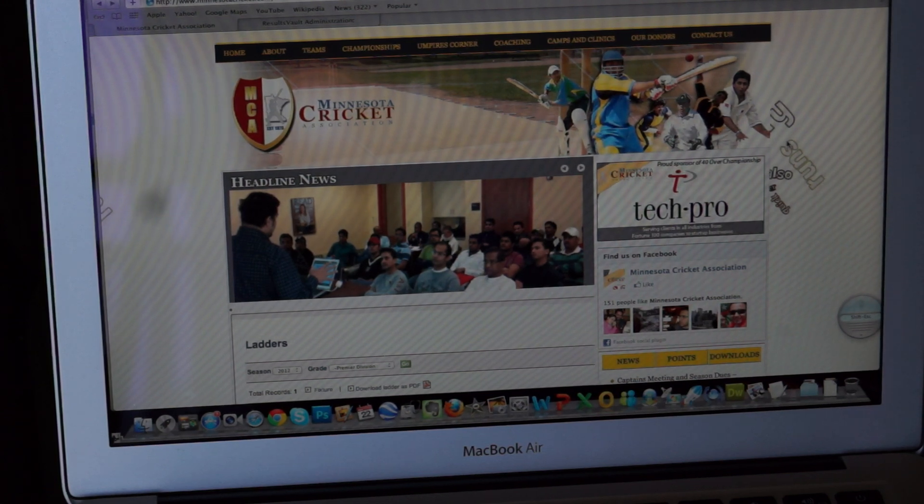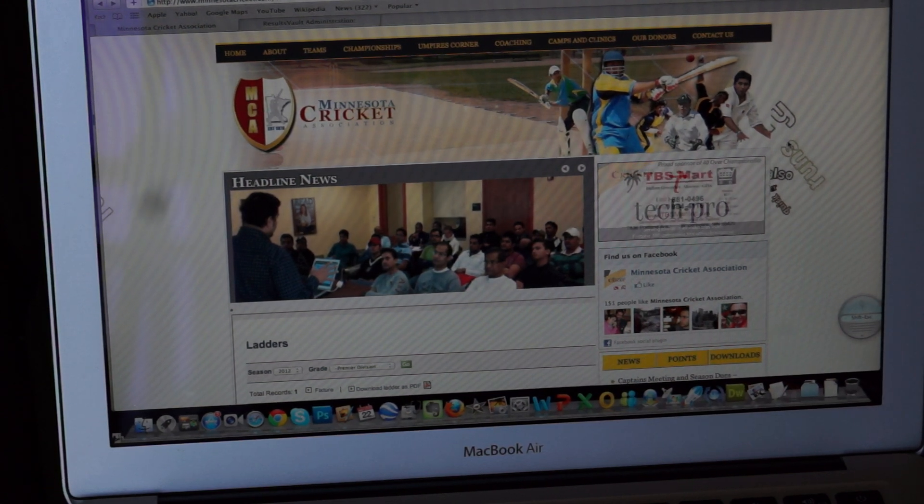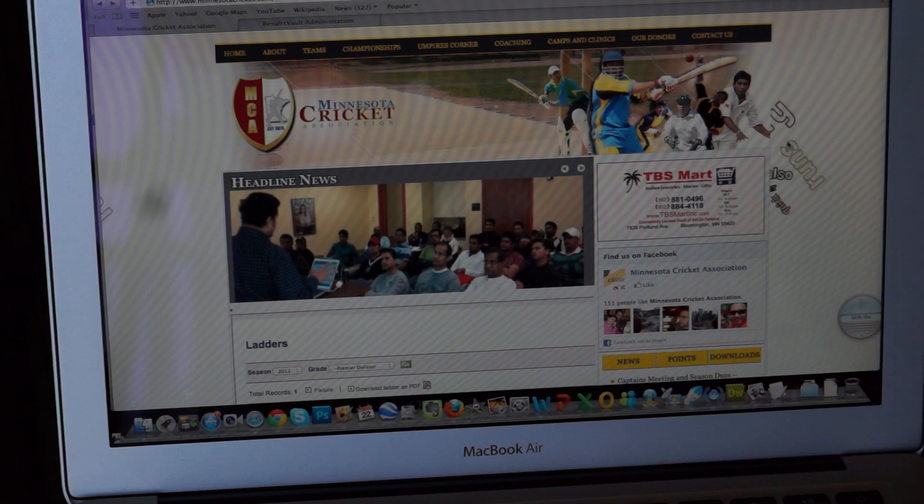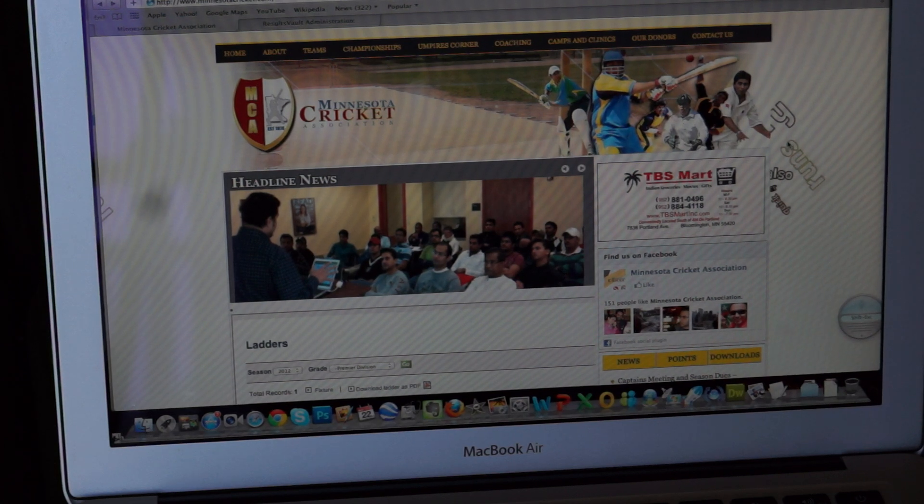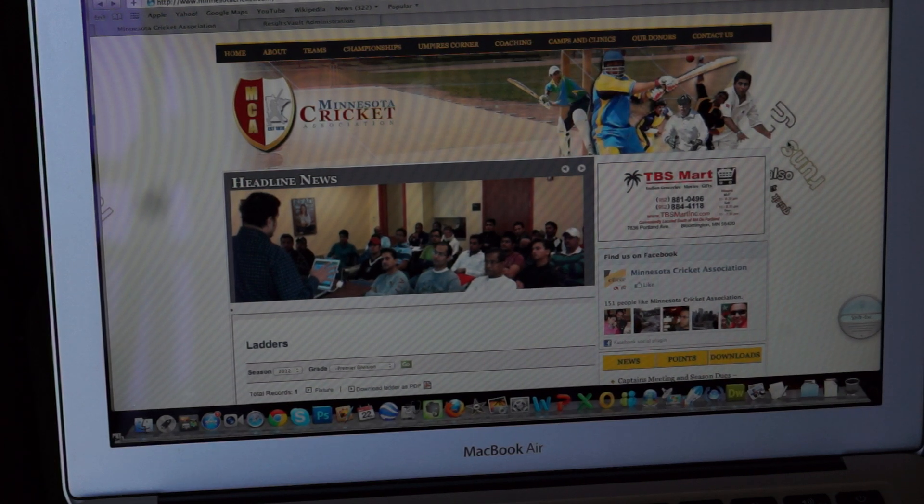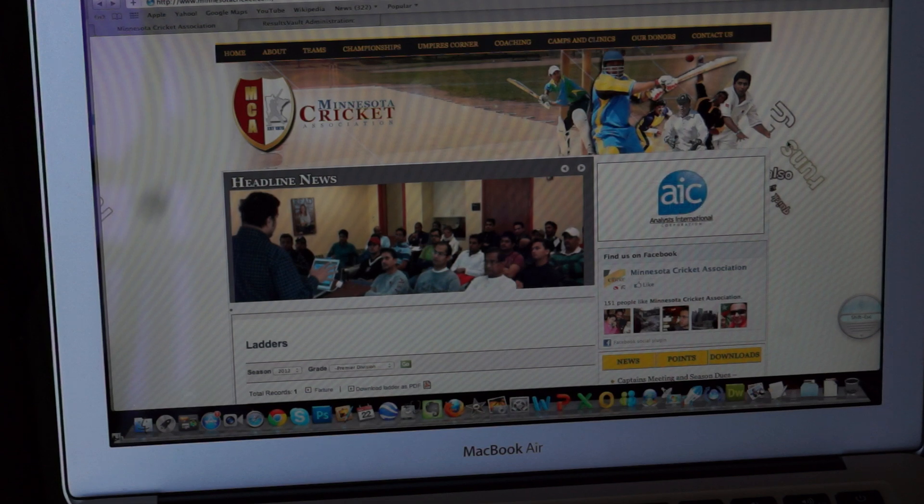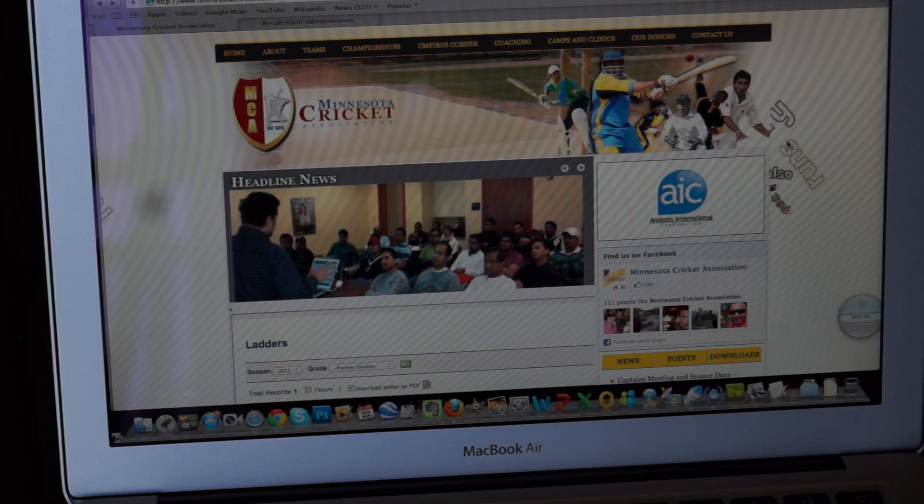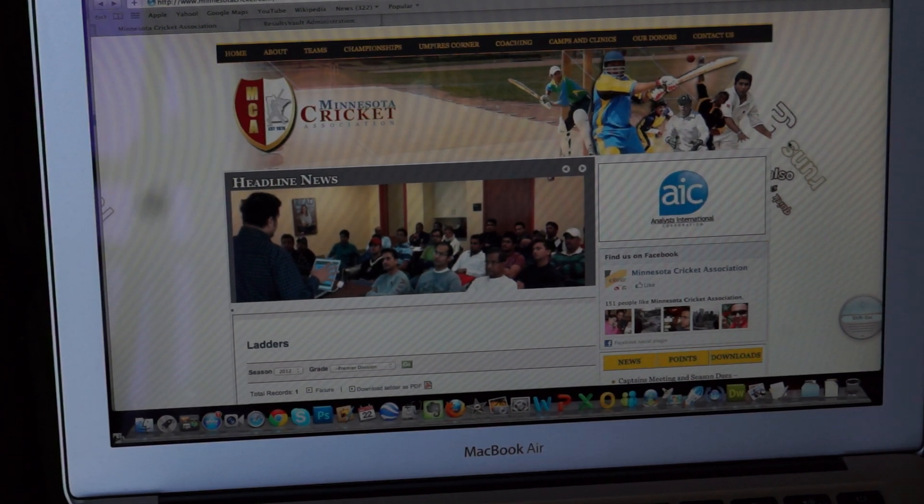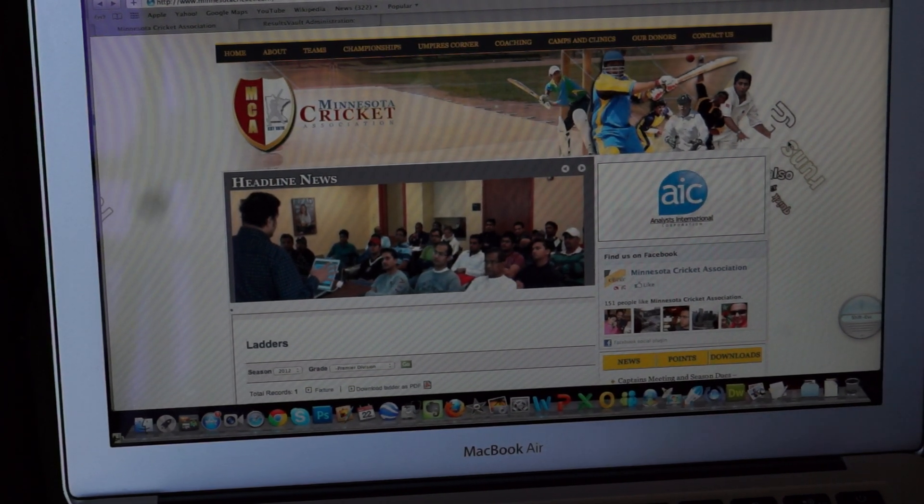Just a word from our sponsor. Our sponsor for 2012 season is TechPro, who's our 40-hour sponsor, then TBS Smart, and then Analyst International. So please remember our sponsors.